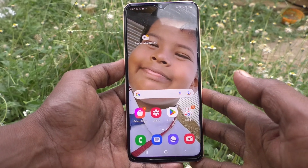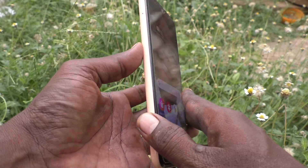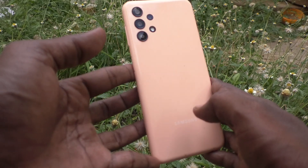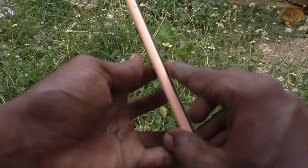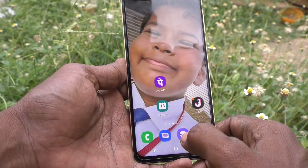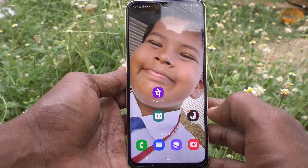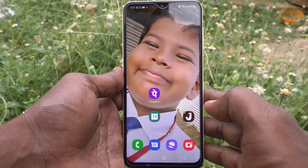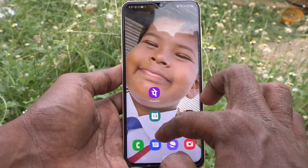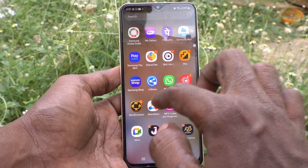Hi friends, this is Five Minutes to YouTube channel. Here is the Samsung Galaxy A23 smartphone. In this video you will learn how you can set split screen in your phone, Samsung Galaxy A23. First, open any app in your phone.